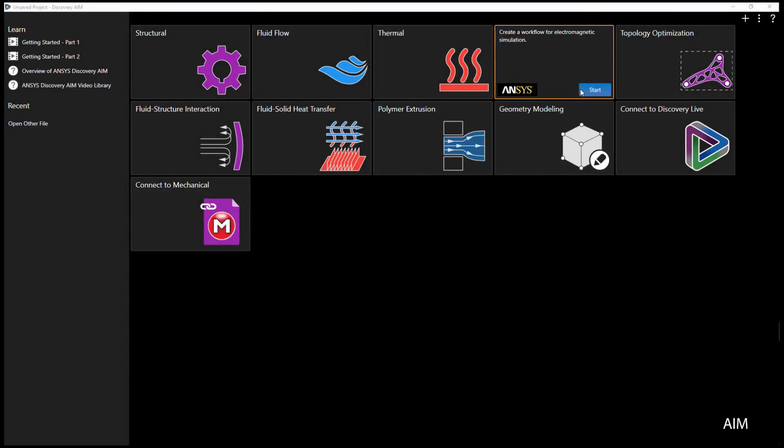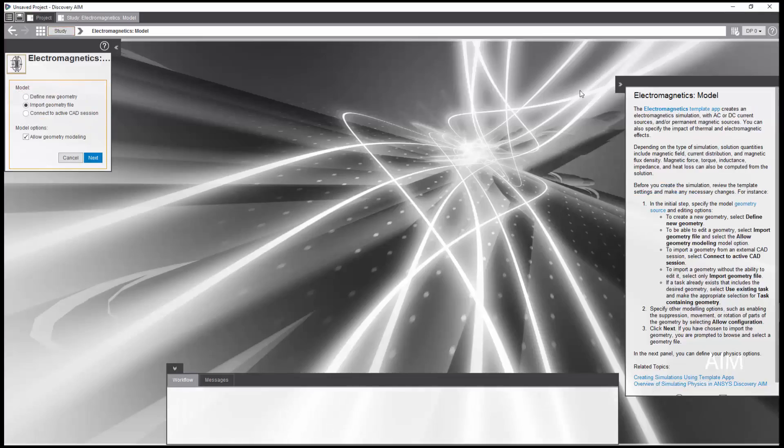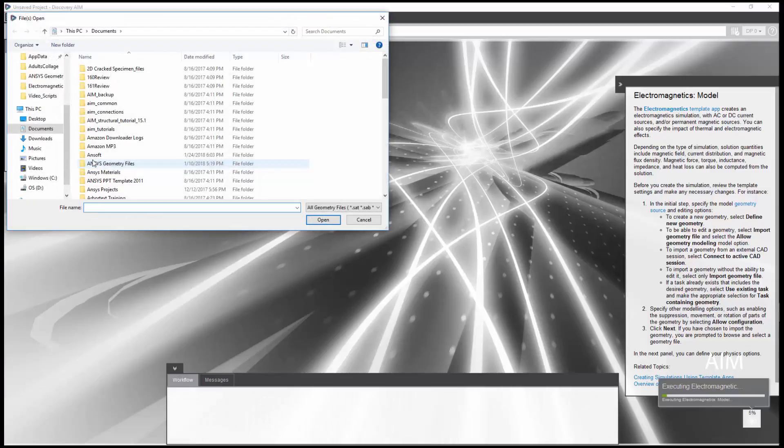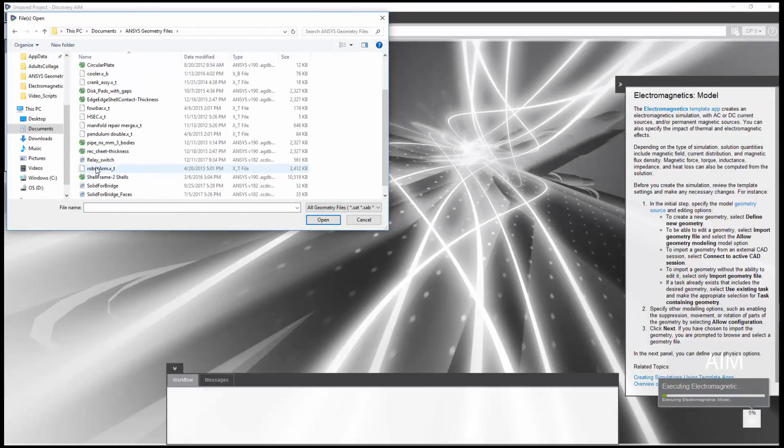I'll start by selecting the electromagnetic template. I need to import a geometry file, so I'll leave this set to the default. Next, I'll be asked to specify my geometry. I'll select this relay switch.